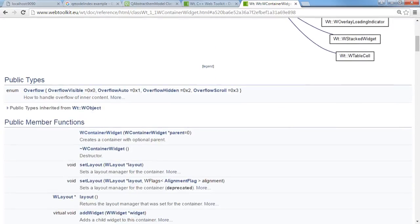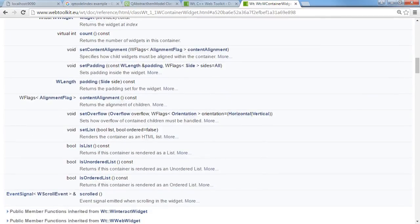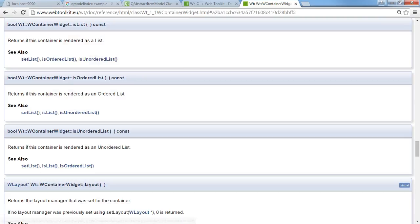As you can see the Witty container widget has quite a few other classes that inherit from it and you can just scroll down and click on a function that you want to look at. Now I'll have to be honest the documentation is not as thorough as I would like.